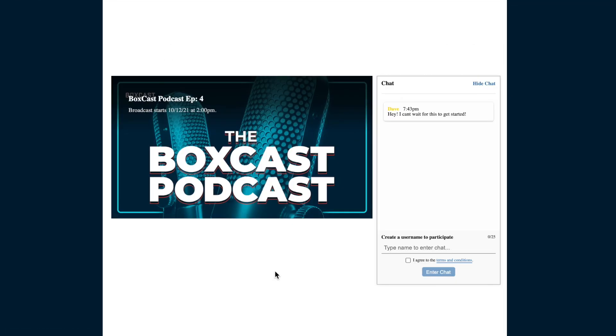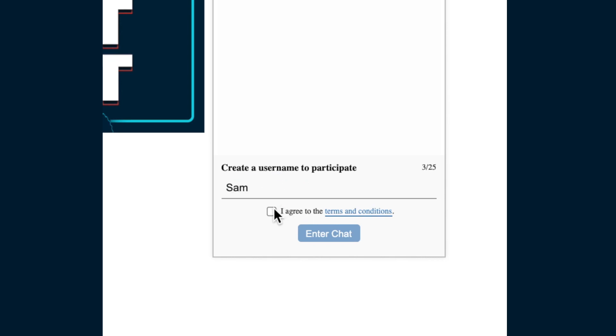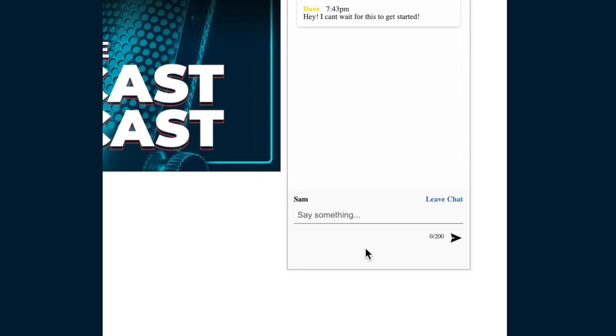We also make it really easy for your viewers to begin chatting. All they need to do is type in their name for the chat, agree to our terms and conditions and click enter chat.